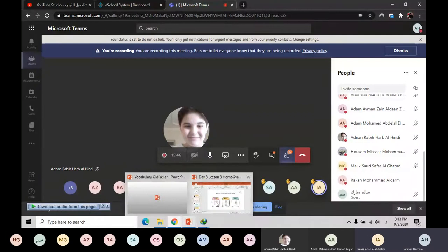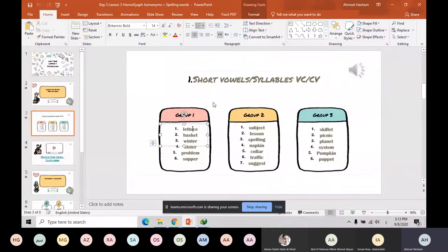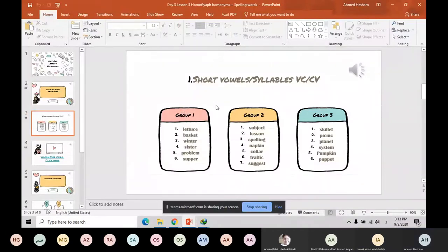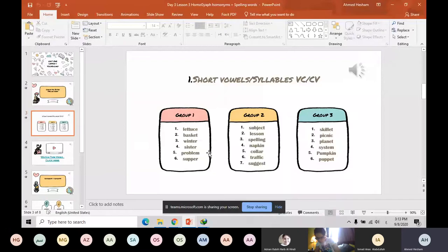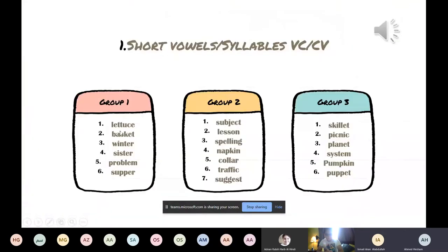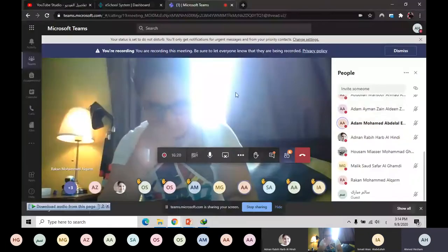Okay, I need you to read Group One. Let's go — number one, yes, read it. Lotus — what else? Basket — three. Okay, someone is talking, I'm going to send him out.